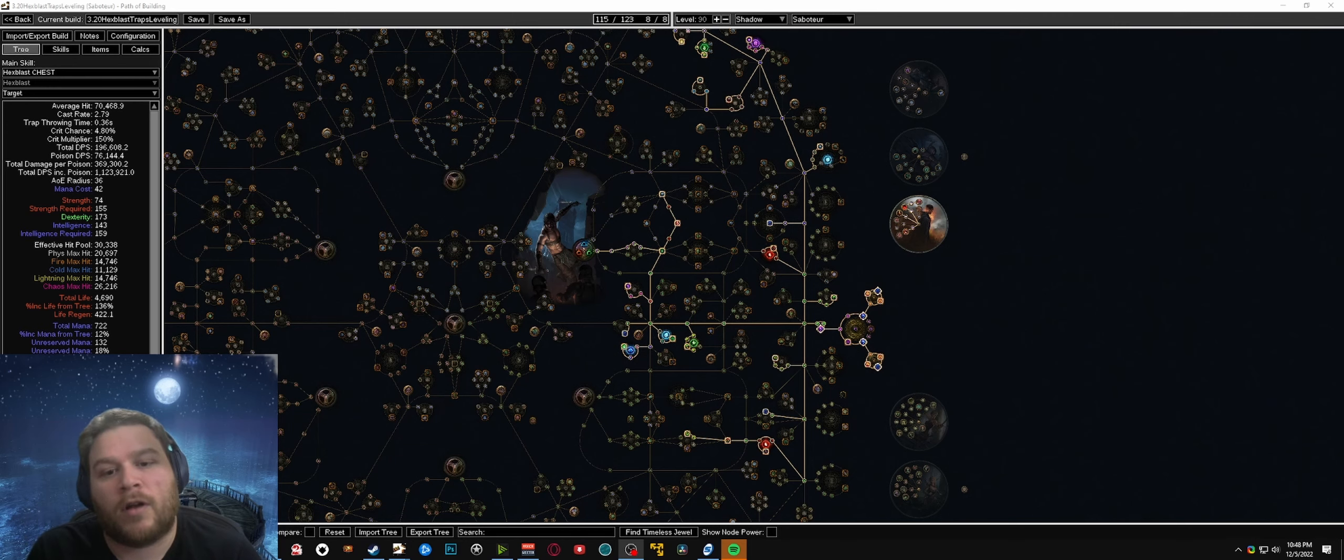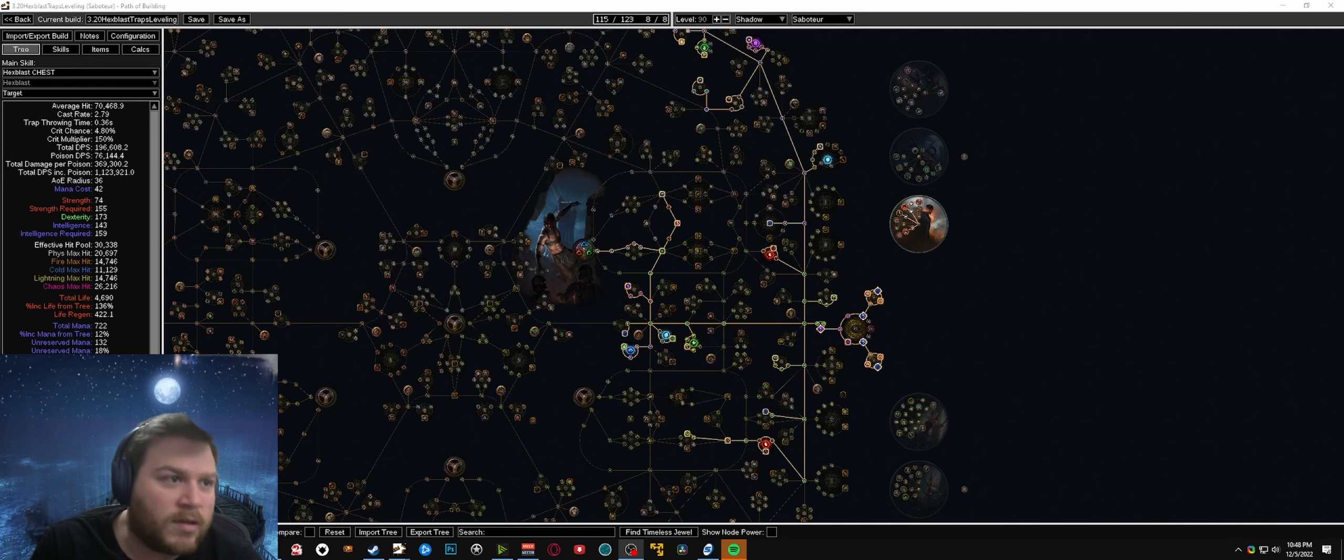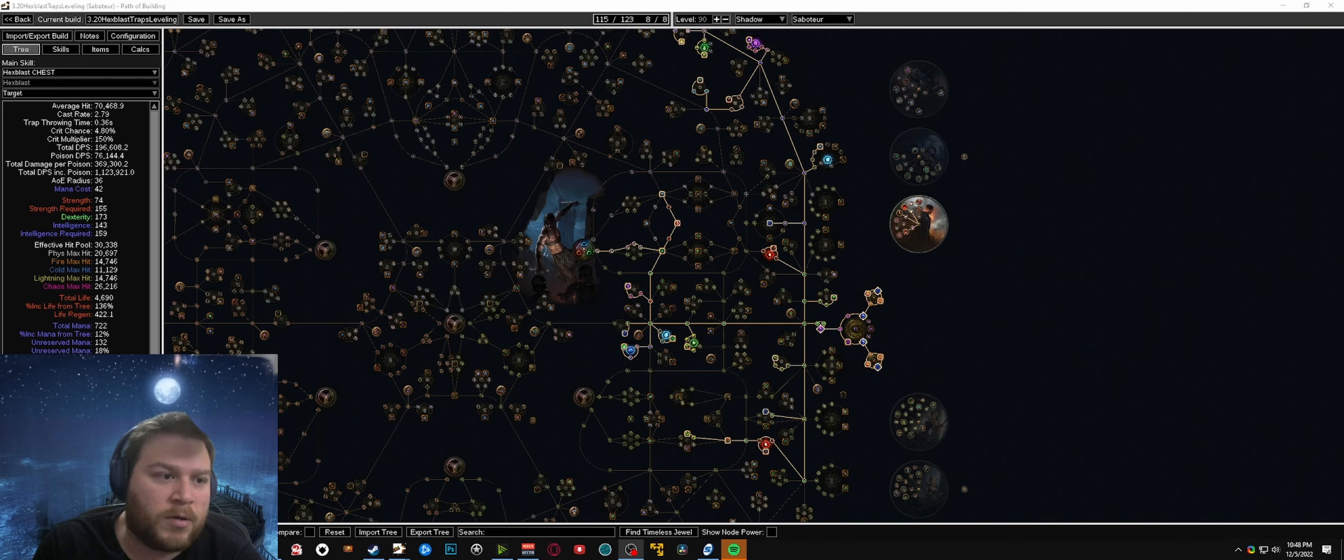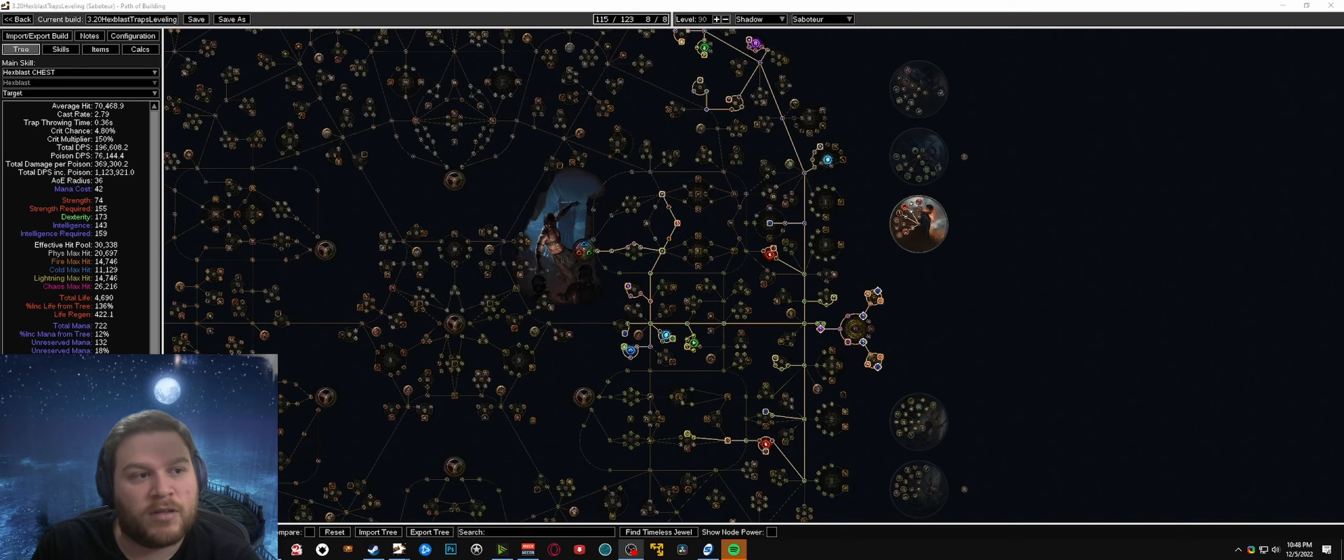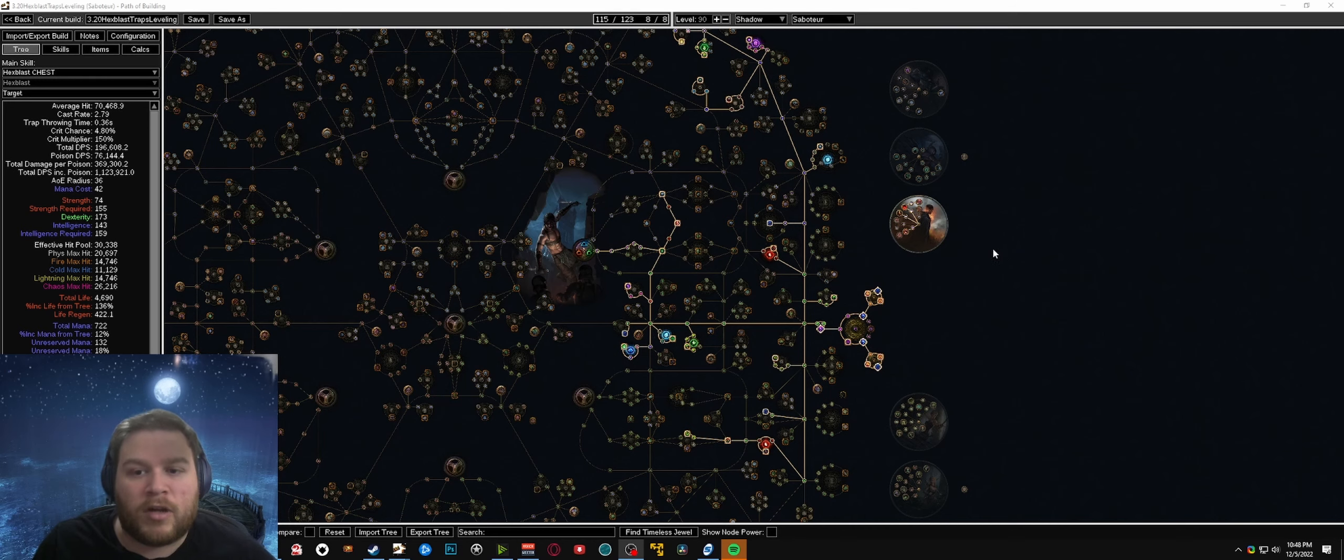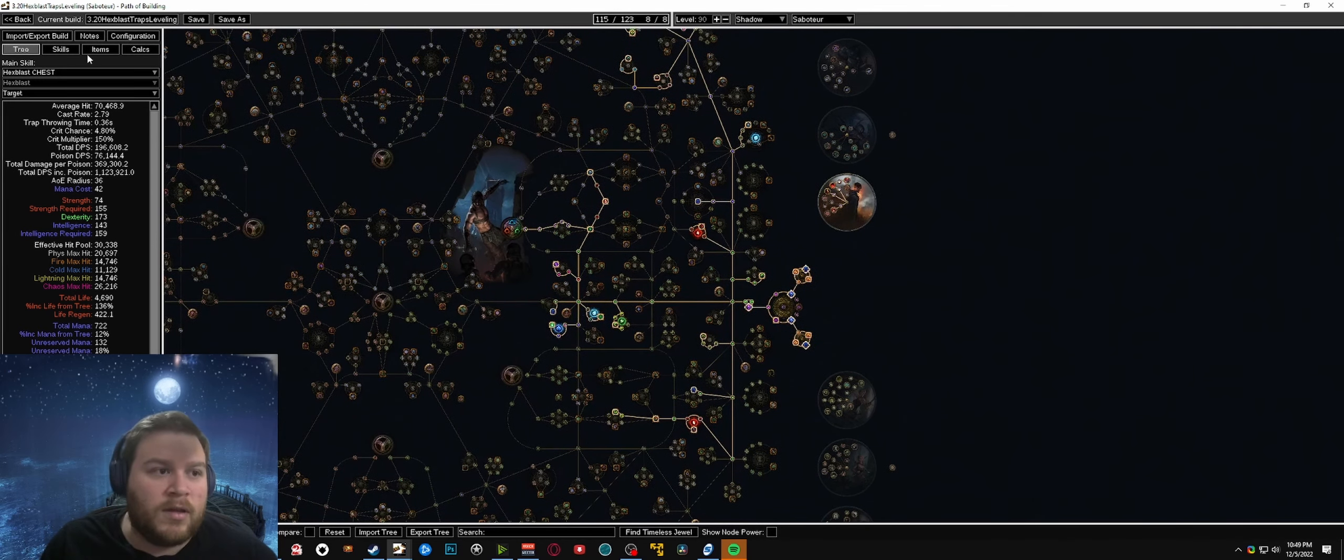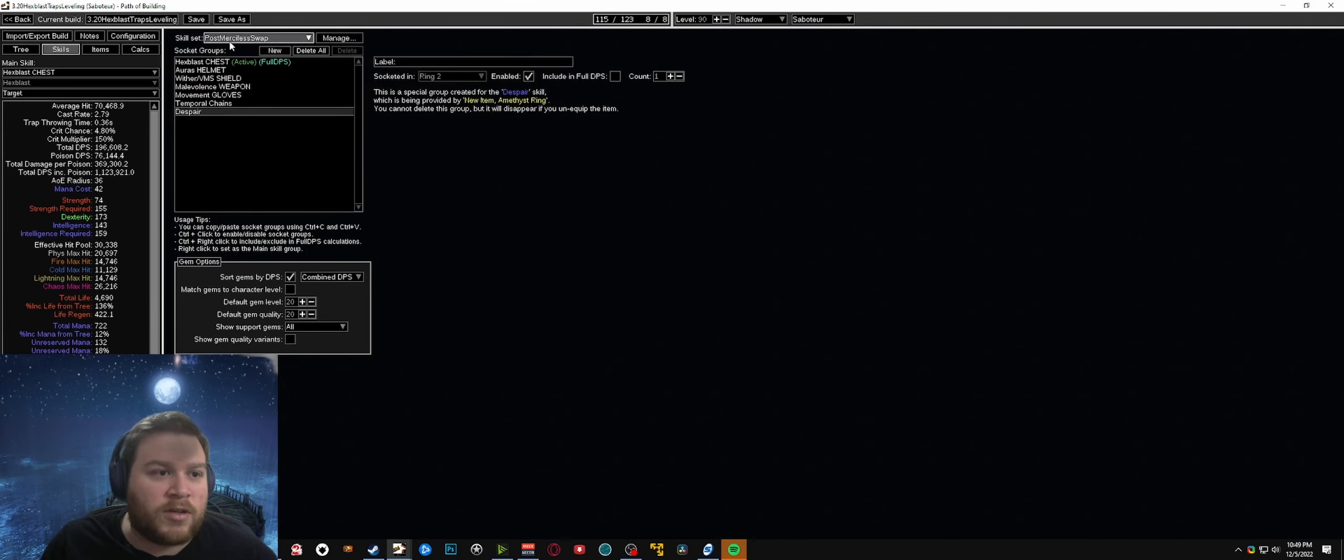Hey guys, today I wanted to talk about my league starter for 3.20. For this league I'm planning to be starting on a saboteur hexblast trapper. I feel like with the changes that are coming to temporal chains along with the changes to hexblast, it really suits a trap playstyle for the skill.